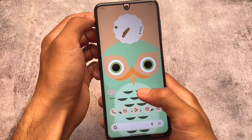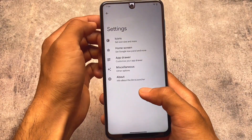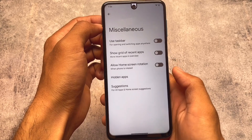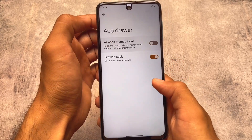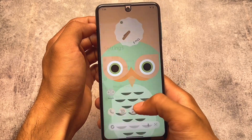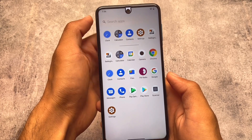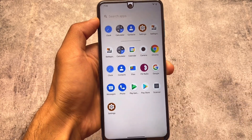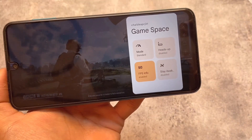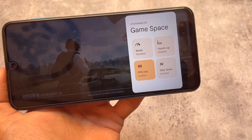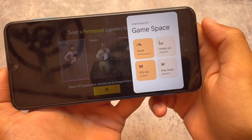Keep in mind that if you've enabled themed icons, some apps may not display them as expected. You can simply disable the all apps themed icons option to see the stock icons. That said, the overall experience looks good.